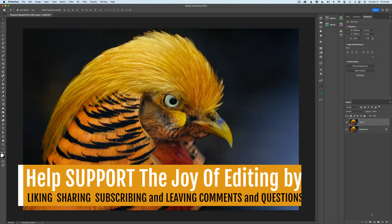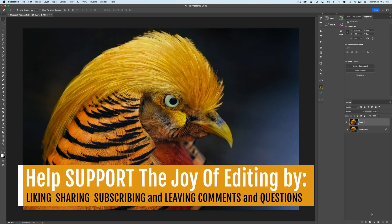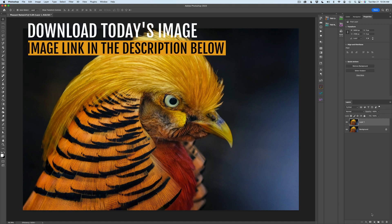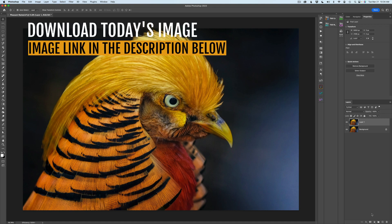Today, we're going to take this image of a pheasant, which you can download. I'll leave a link in the description below this video where you can download this stock image of the pheasant. I recommend that you watch this video first and then give it a try for yourself.